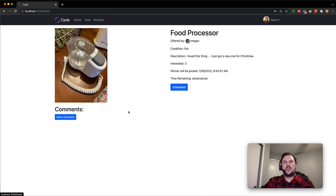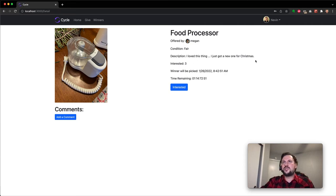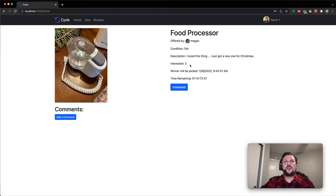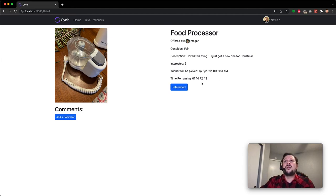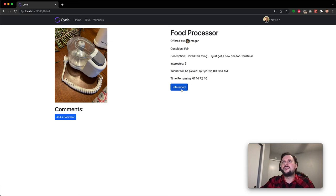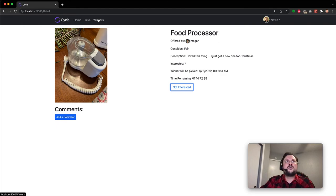We can go look at the details here. This is offered by Megan. There's a description on the details page. Shows you how many interested users there currently are and the time when this ends and a countdown. You can still add your name here, and you can add a comment if you would like.